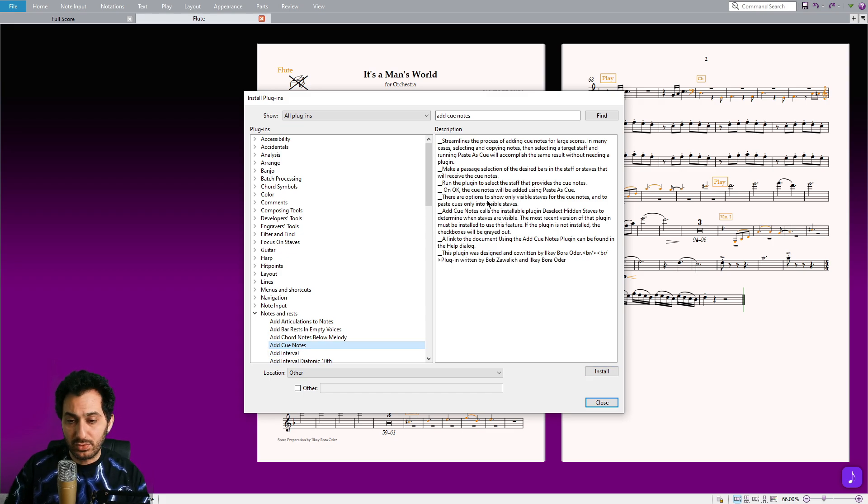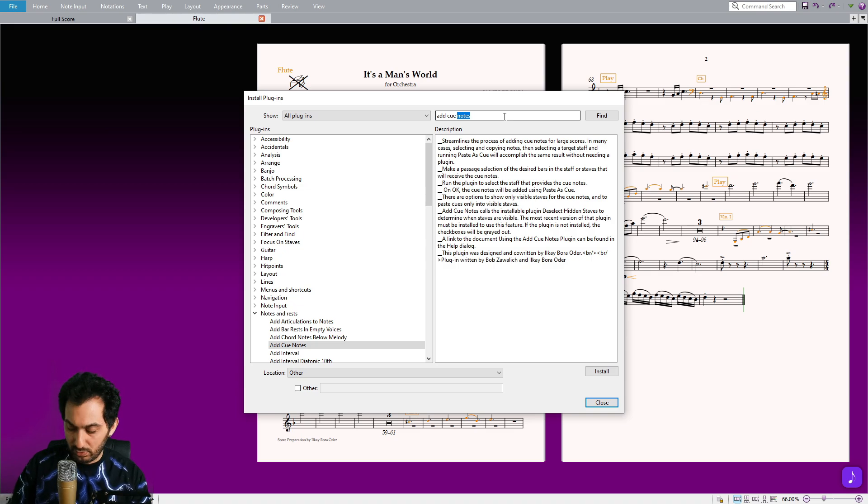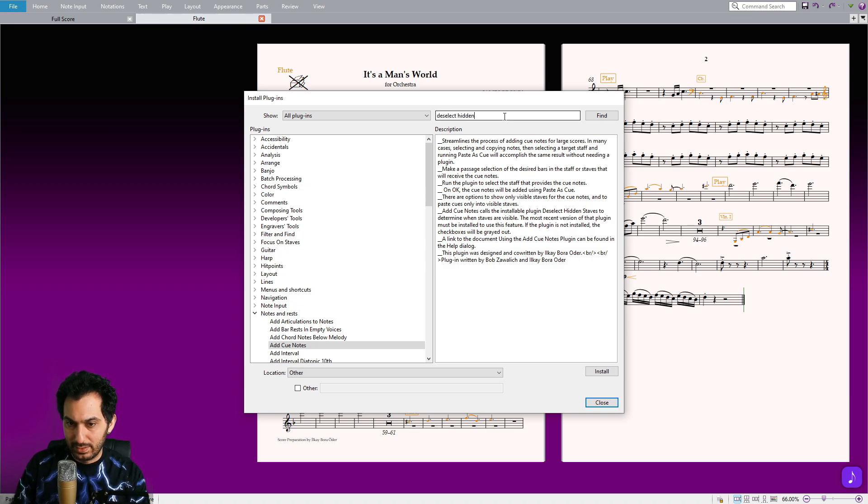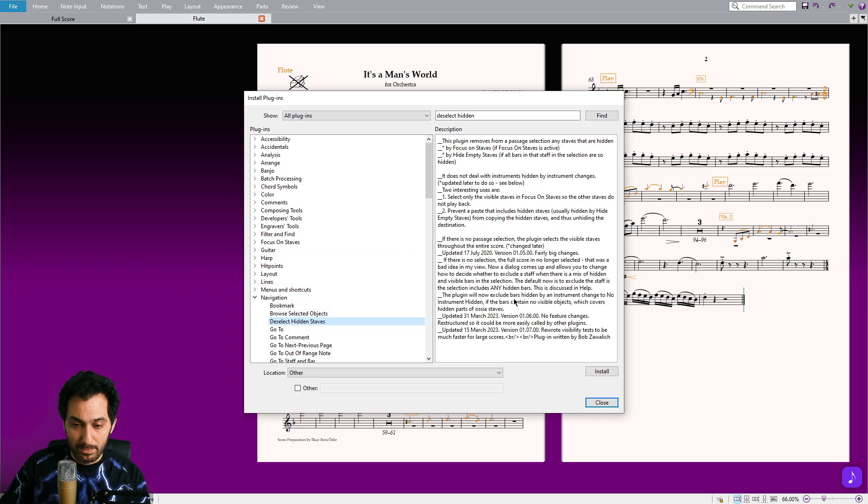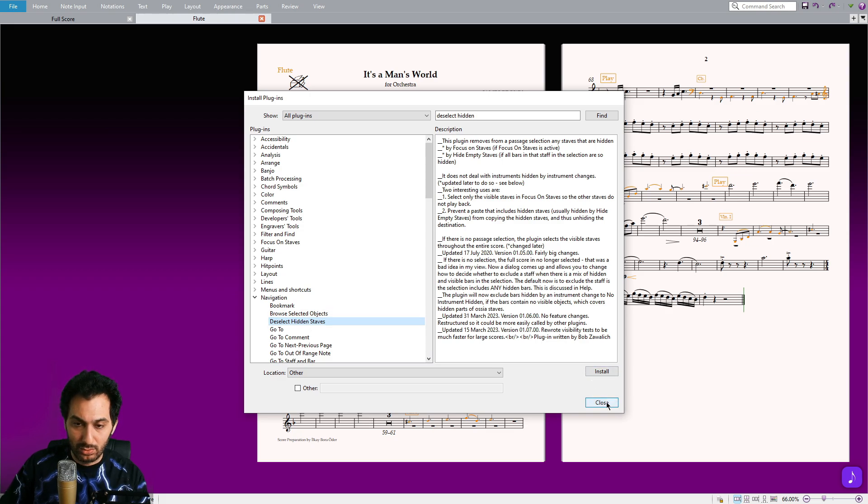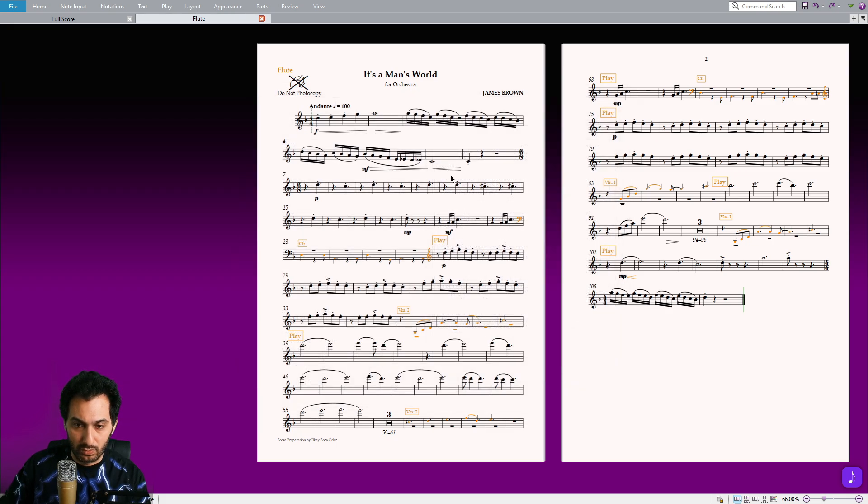Now, once we are here, I suggest you download an auxiliary plugin called Deselect Hidden Staves. I will explain in a bit why we are downloading this one because it's very important. After you found it on the list, click on the Install button, then you can close the window.